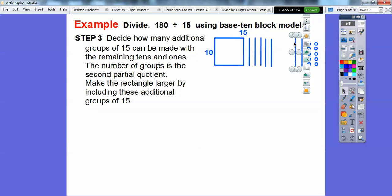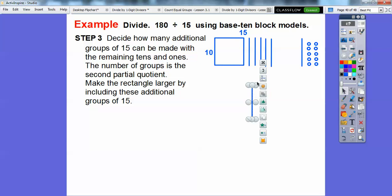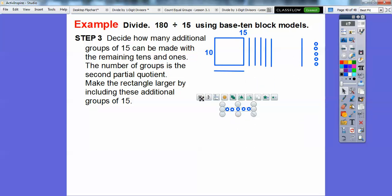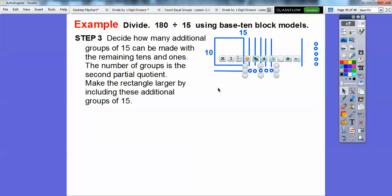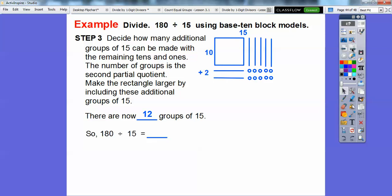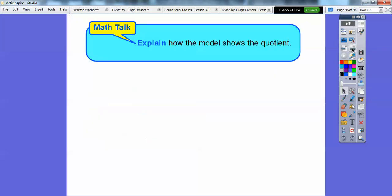How many more groups of 15 can we get? We know these add up to 180 because we started with it. So we'll make the rectangle larger by including these additional groups. I'm going to slide this guy down and twist it sideways, and it goes on the bottom. Then I'm going to grab one of these groups of 5 — this gives us one more group of 15. I'll do that with the other one also, so we get two more groups of 15. We have 10 groups of 15 plus two more groups of 15 — there are going to be 12 groups of 15. So 180 divided by 15 is 12, found by using partial quotients.